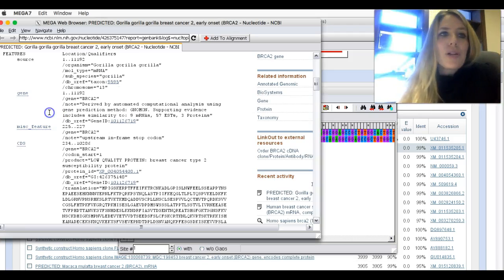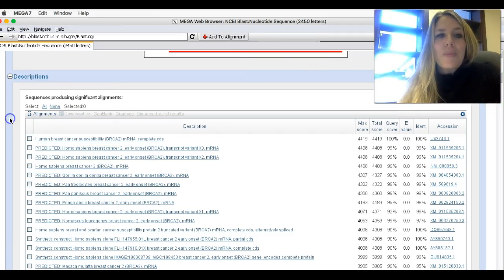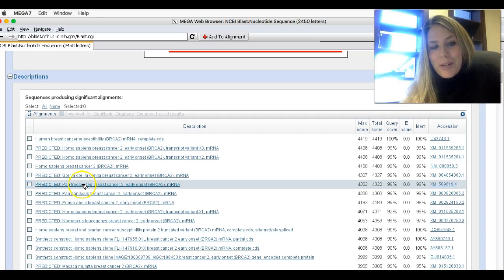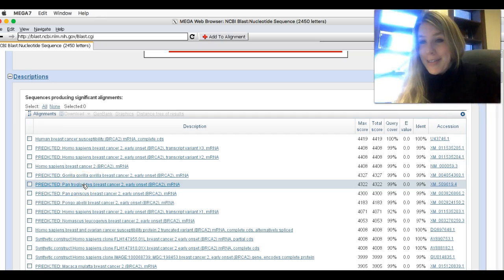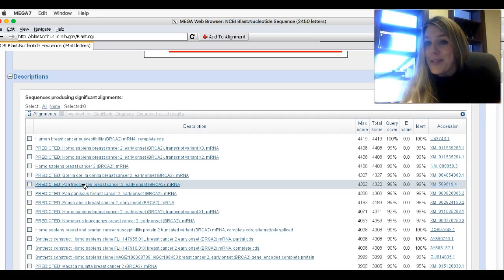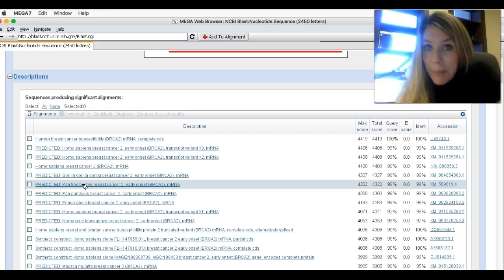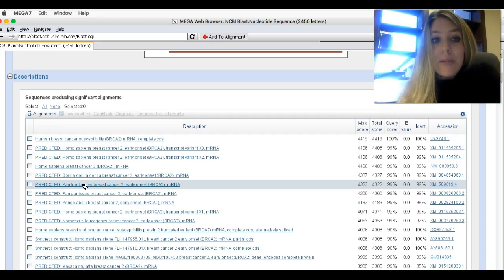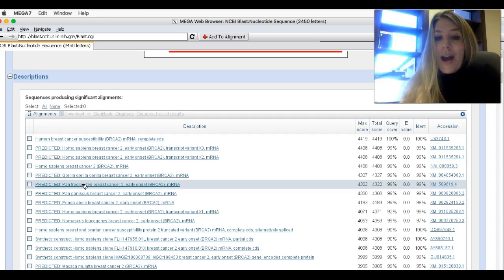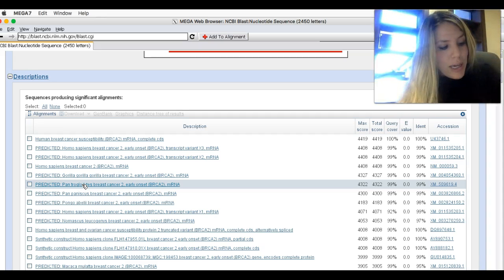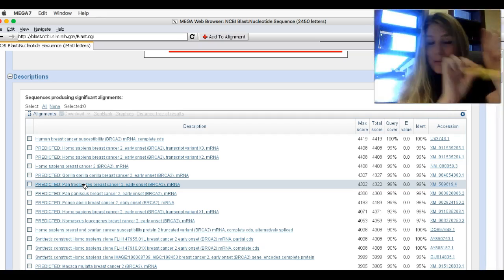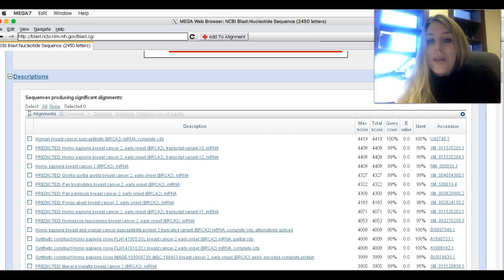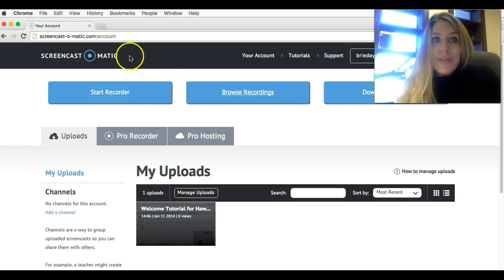I'm going to close out that window, go back to my blast search, and I'm going to enter the next one, Pan troglodytes. That's a chimp. Now, if I didn't know that Pan troglodytes was a chimp, here is how you can figure it out. Write down the name Pan troglodytes, so I don't forget how to spell it. Open up Google.